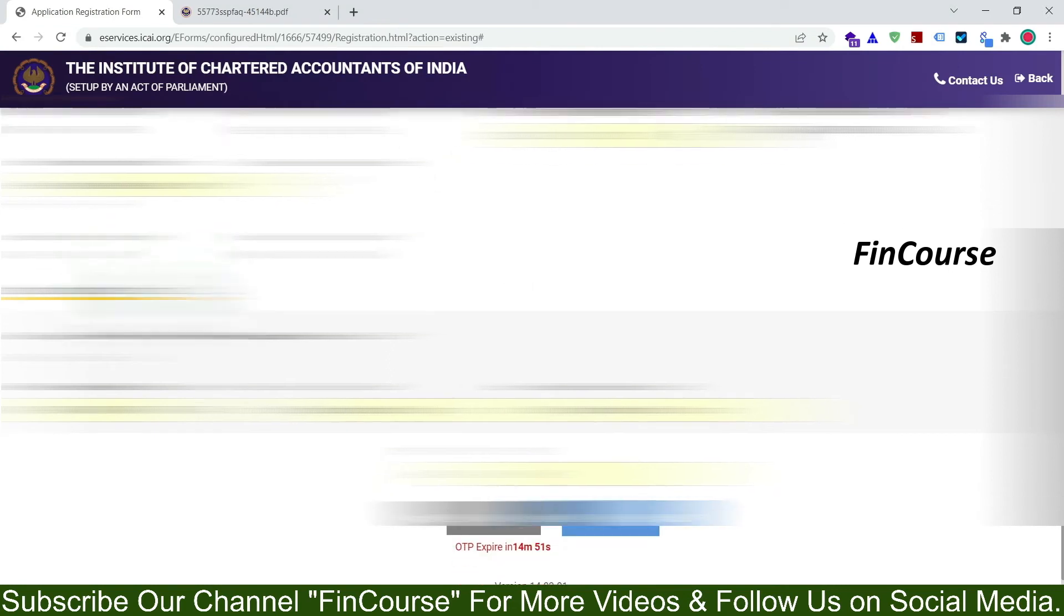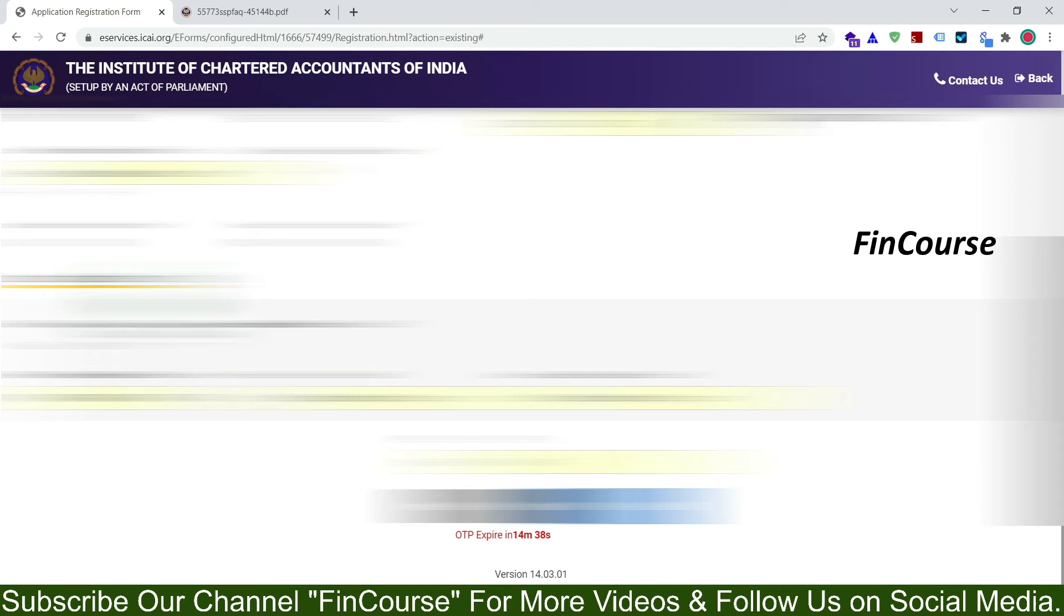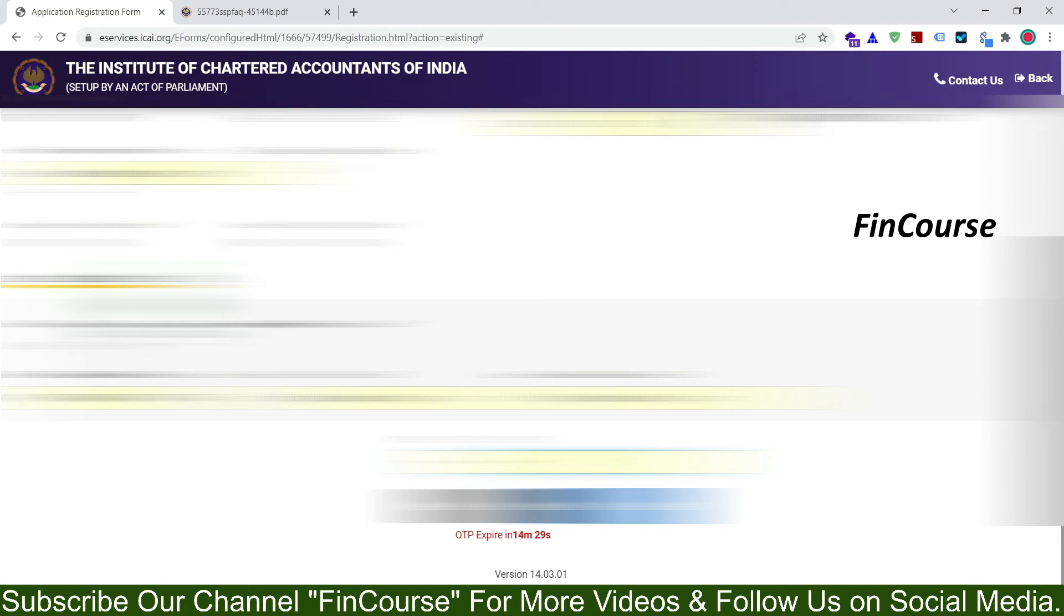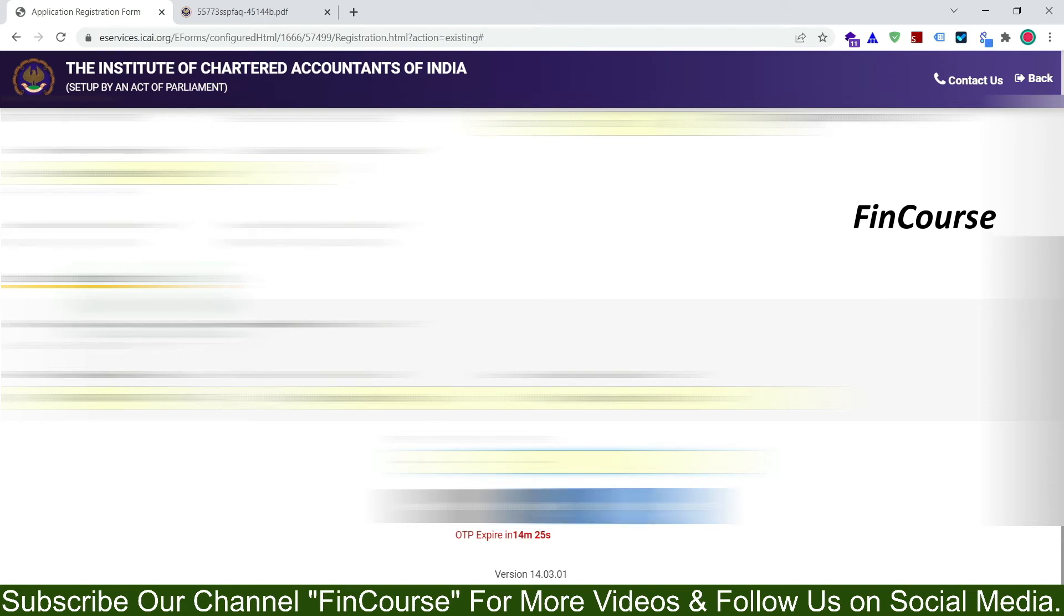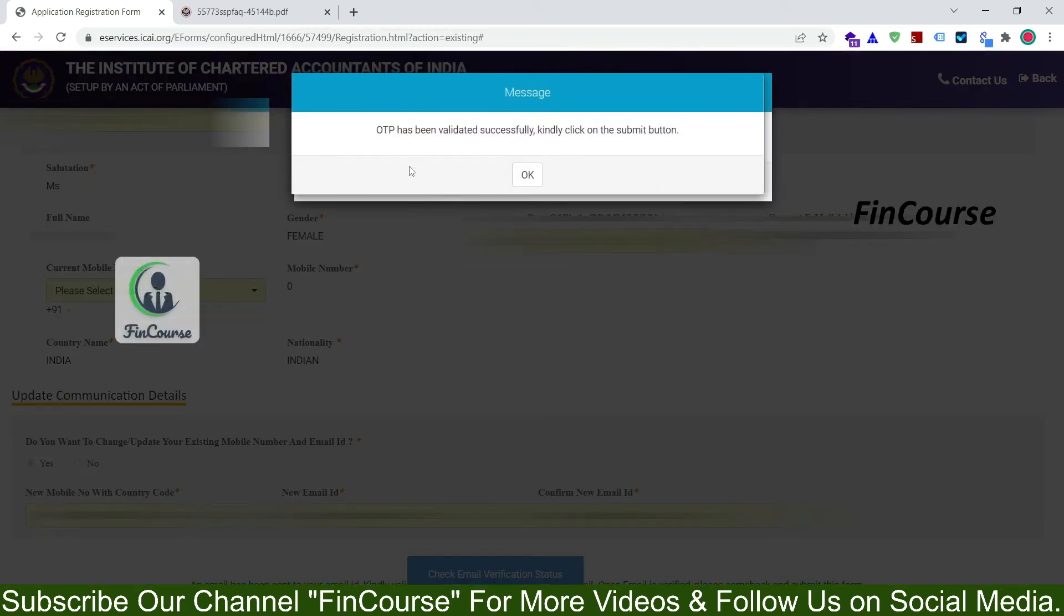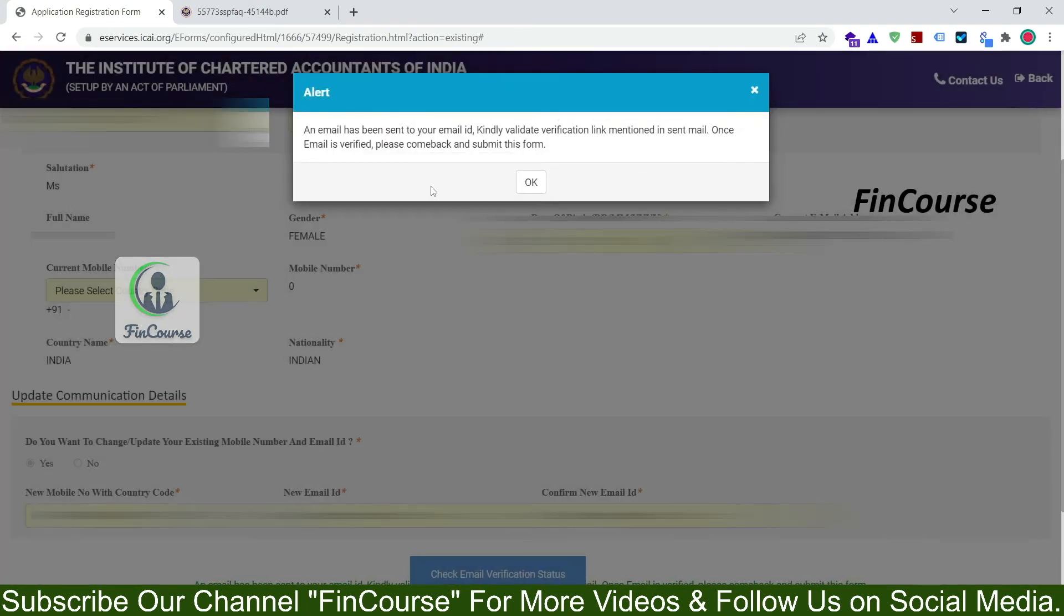The OTP will be received in your mobile number as well as mail ID. The same OTP will be received to your mobile number or mail ID, you can enter anything. So I am entering the OTP received to my mobile number and mail ID, so click on validate OTP. So see here OTP has validated successfully. Kindly click on submit button, so click on ok.